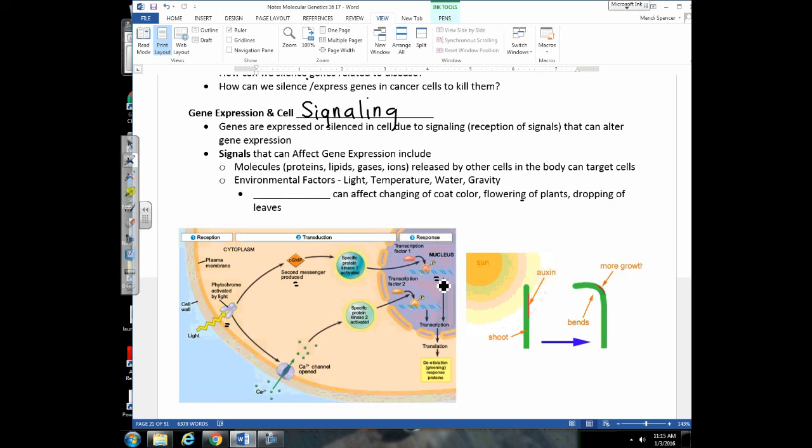We showed proteins binding receptor proteins, or lipid hormones crossing the membrane and binding to receptors in the cytoplasm. But we haven't talked about other things that can cause changes in gene expression. There are environmental factors that can alter gene expression: the amount of light, the temperature, the amount of water, even gravity can affect gene expression of cells.